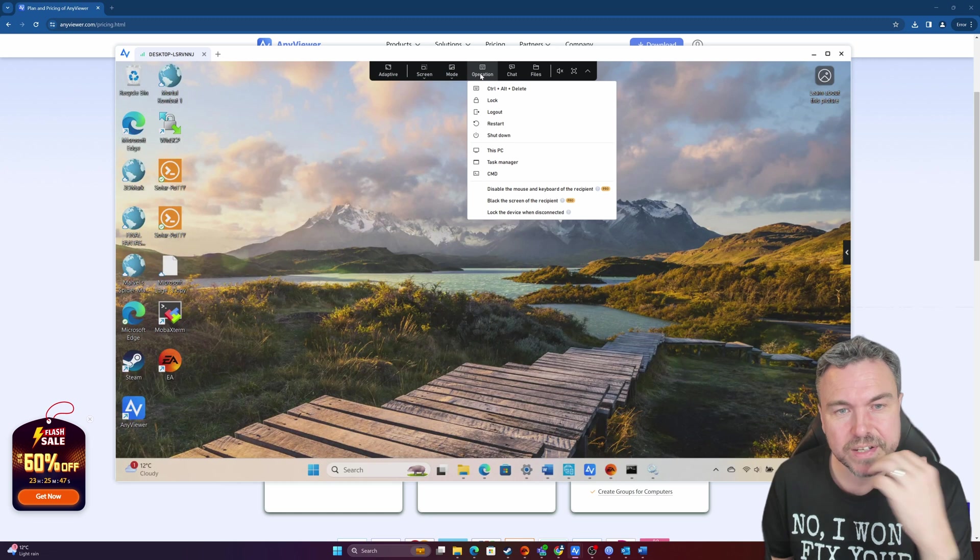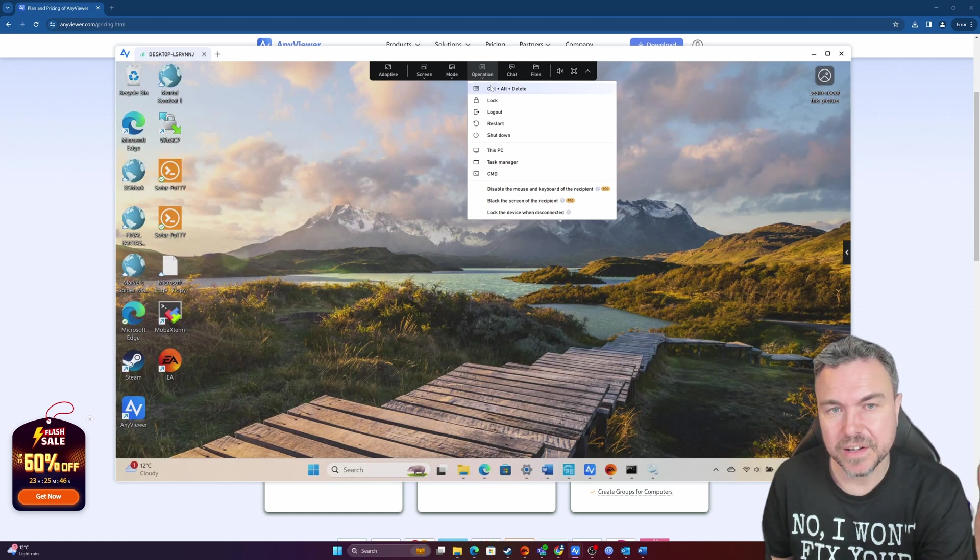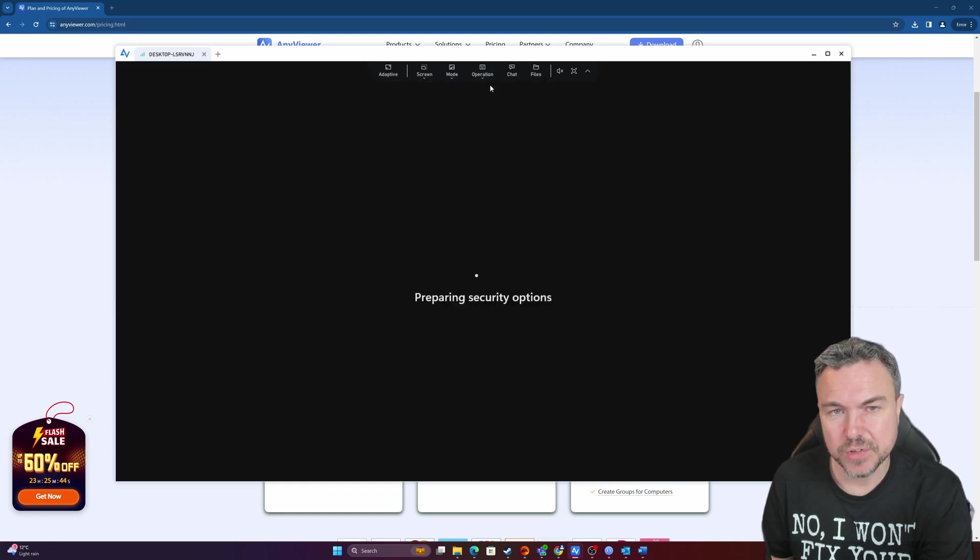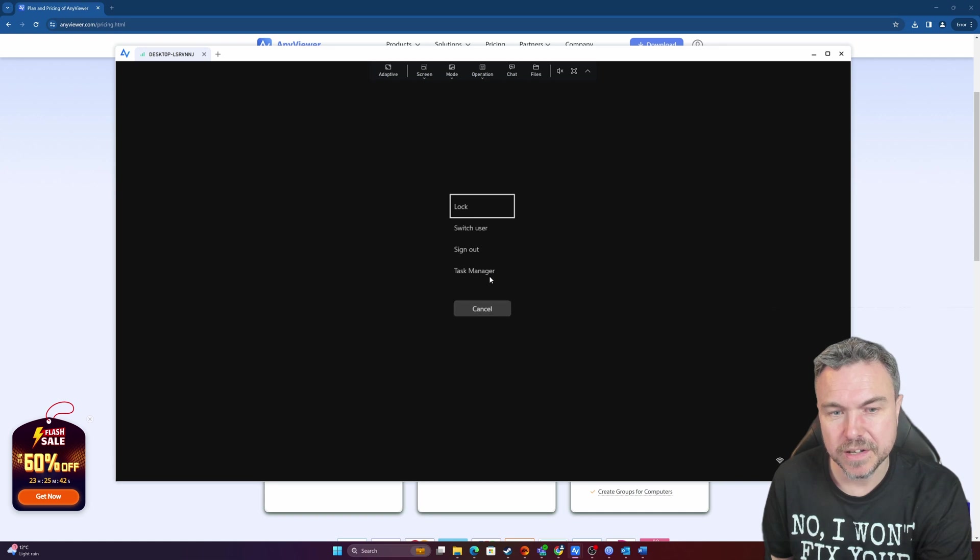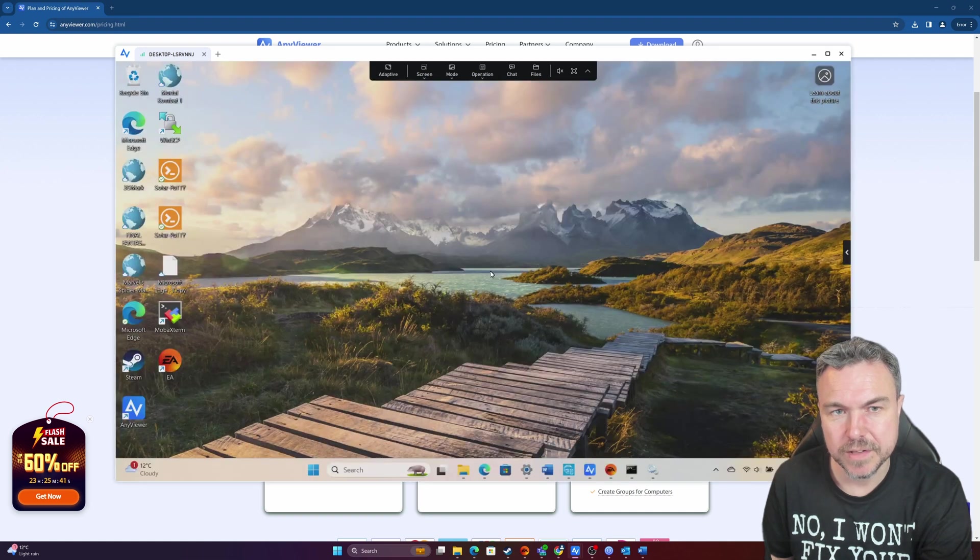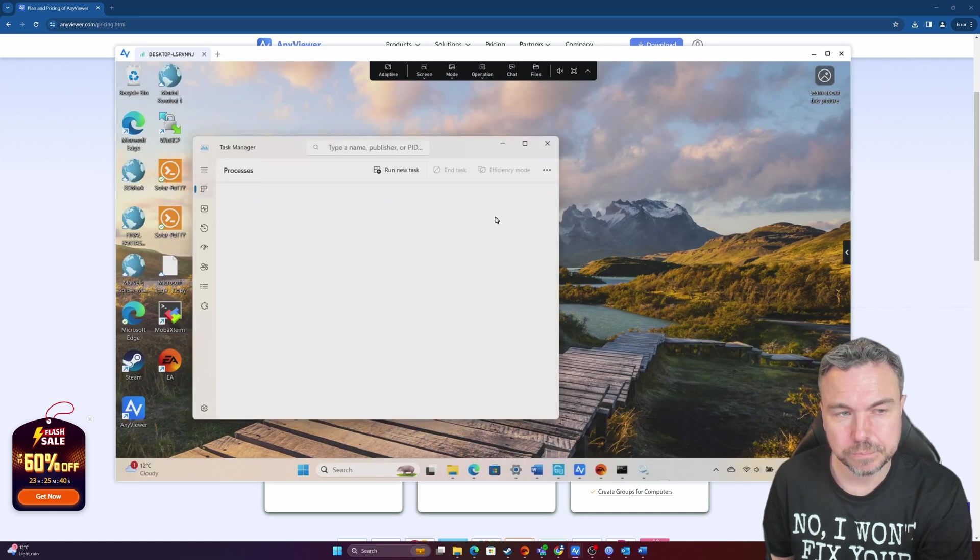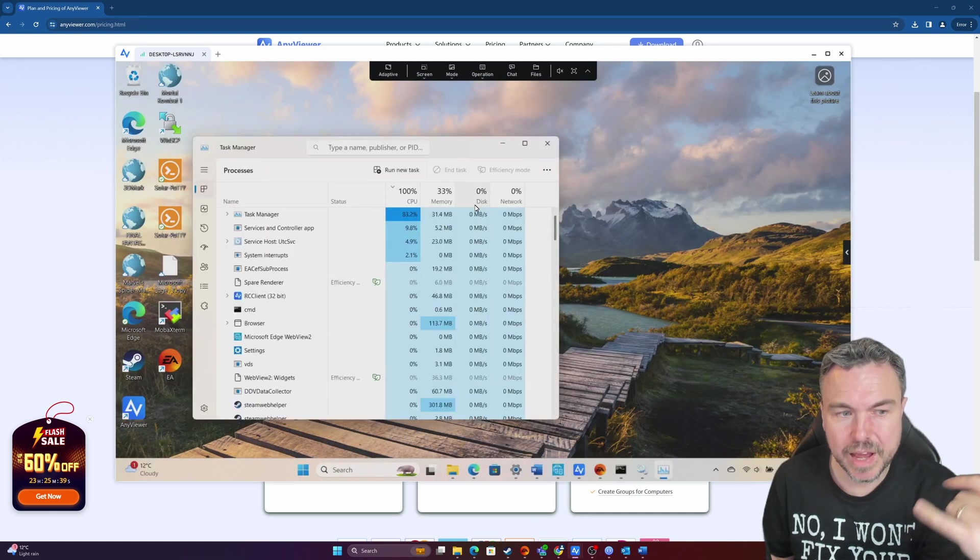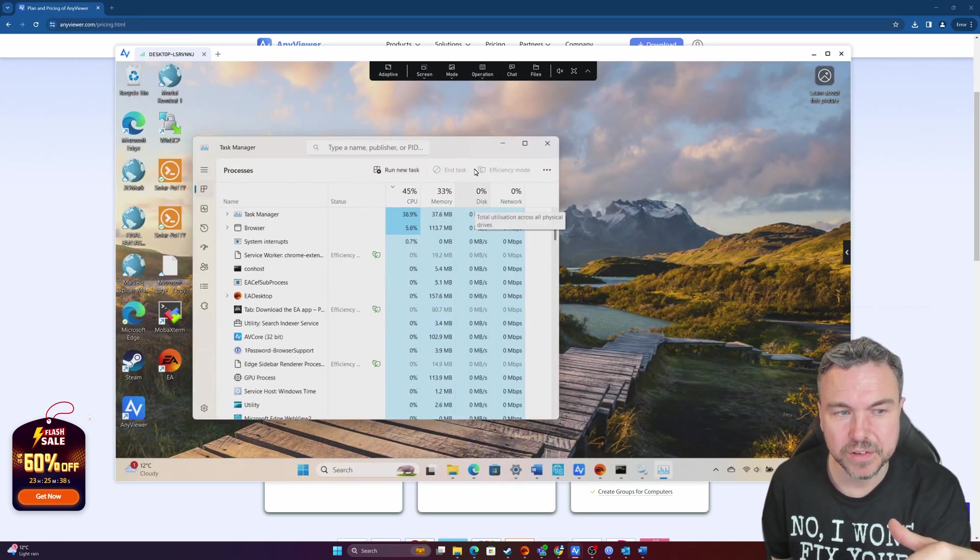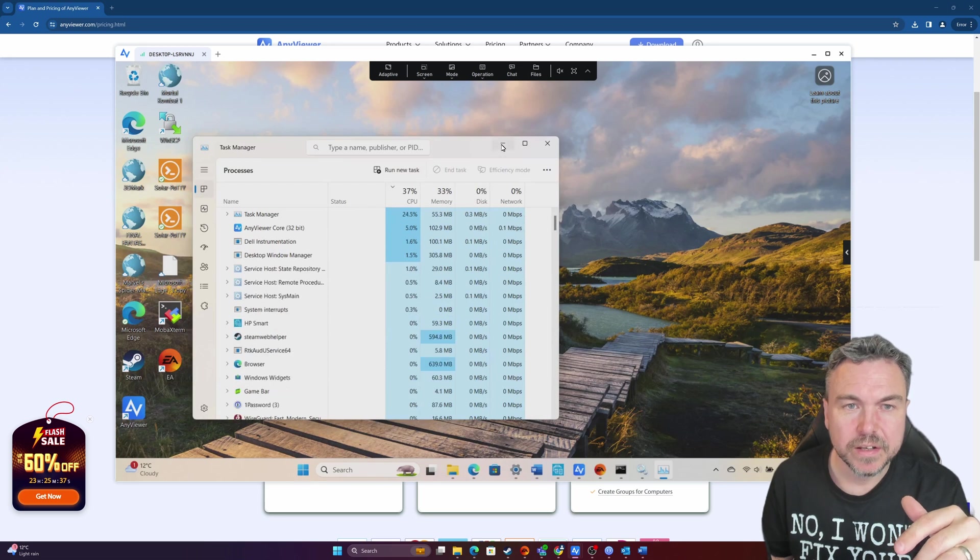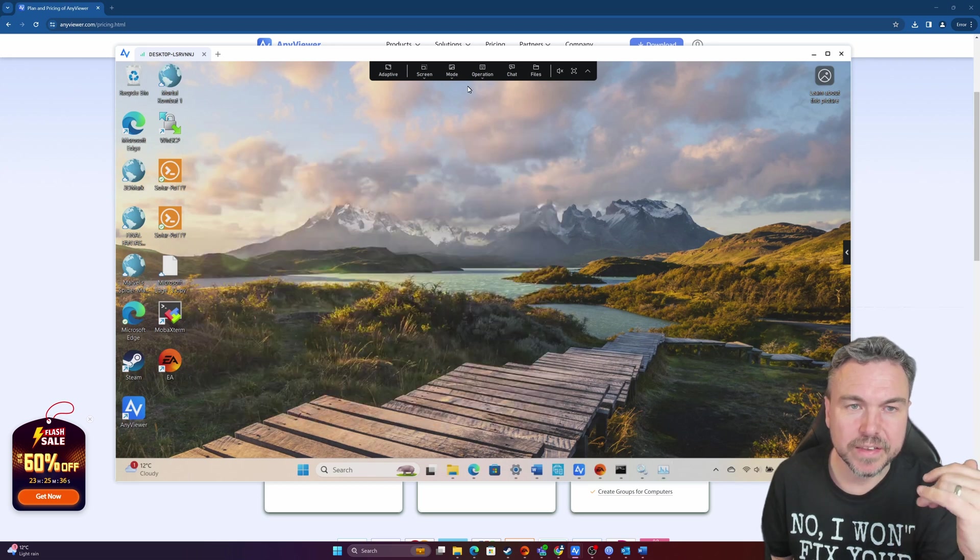Operation, then I can send various controls. So I can do a control alt delete. So you can see I can open in task manager and see what's currently running. I can then also, which is actually key because I want to look at that in a moment.